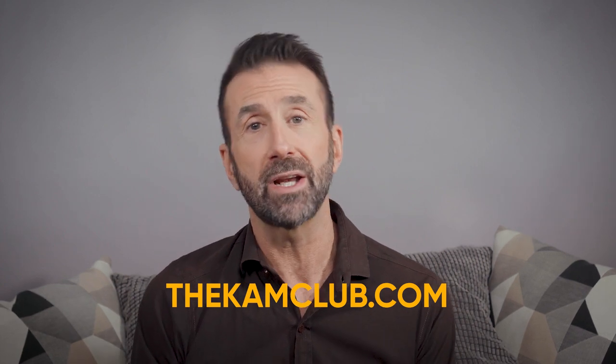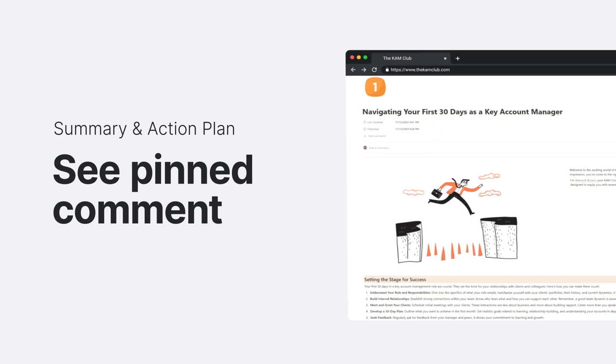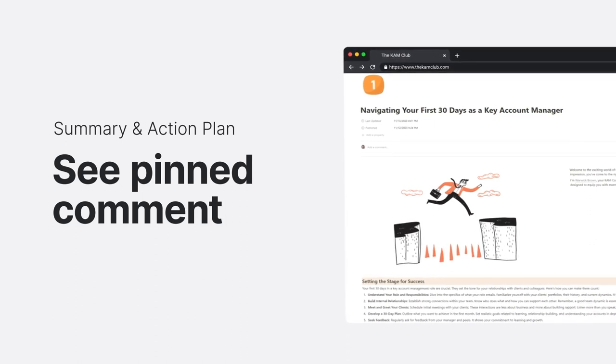That's a wrap. We've covered the essentials of understanding your role, forging strong relationships internally and with your clients, starting to think strategically — focusing on just what you can control in the first 30 days — effective communication, and staying adaptable and flexible. These are more than just tips; they're your toolkit for excelling in key account management. If you're ready to dive deeper, you can access the full course, the Key Account Management Essentials Toolkit, with all the strategies, templates, and resources by visiting thecamclub.com. Grab your free one-page Mastering Your First 30 Days Summary and Action Plan — it's in the pinned comment.